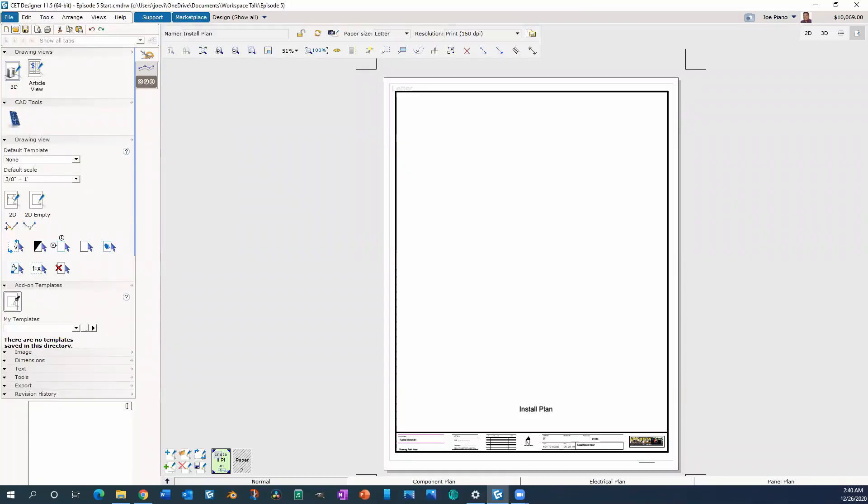Hi, welcome back to Workspace Talk. We are going to be discussing everything that we went over in the previous episodes — one, two, three, and four. We're going to put it all together today, and we're going to get started right away.